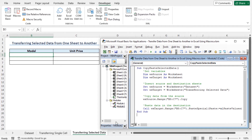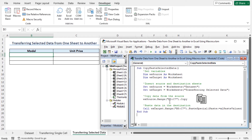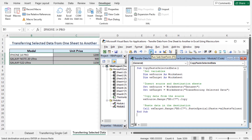Let me briefly explain the code. I have declared two variables to hold the name of the source worksheet and the target worksheet where I will paste the values. I have set the dataset worksheet as the source worksheet and the transferring selected data worksheet as the target worksheet. You should insert the name of the worksheet where you want to transfer the data properly. I have used the Range.Copy method again to copy the sales values of B5 to C7 from the source worksheet and pasted those values in cells B5 to B7 in the target worksheet. Click the play icon to execute the code — the values are transferred to this worksheet.